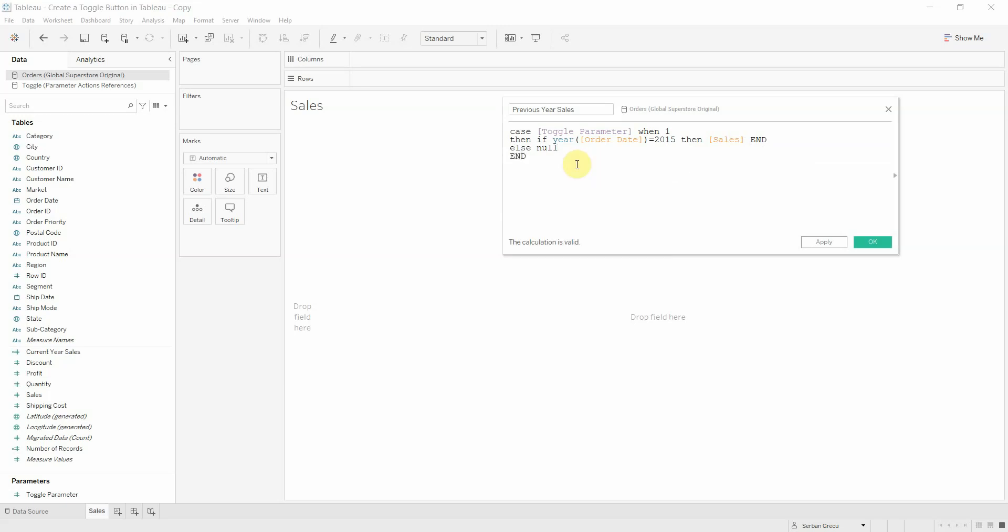What this calculation is doing basically is to give the command to calculate the sales for the order date 2015 when the toggle parameter is 1, else leave blank.